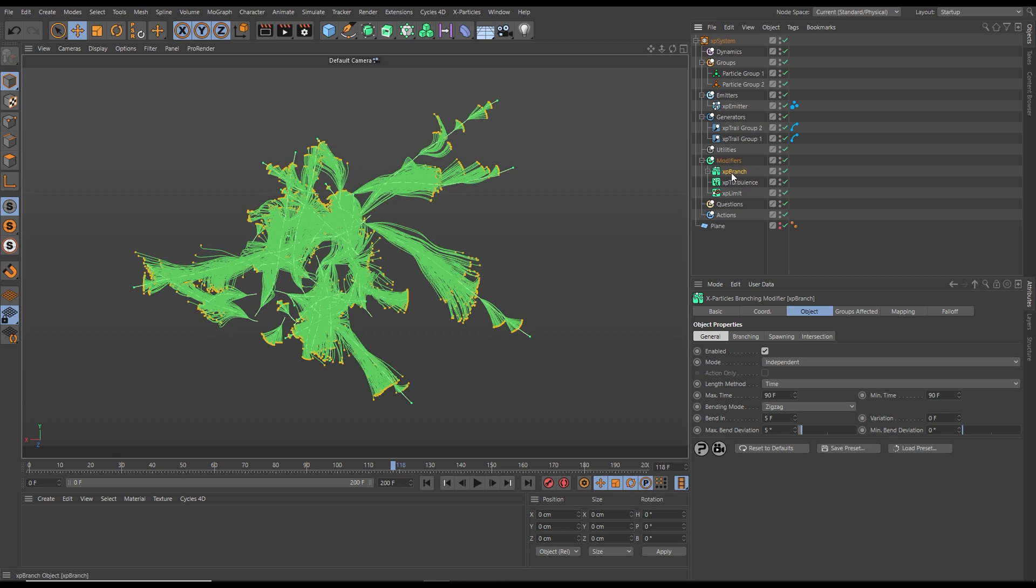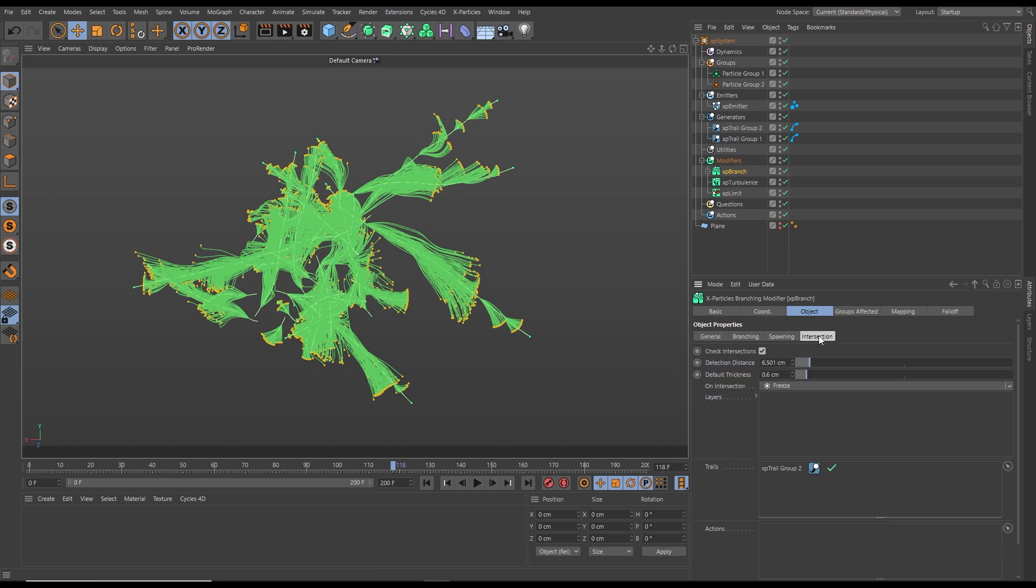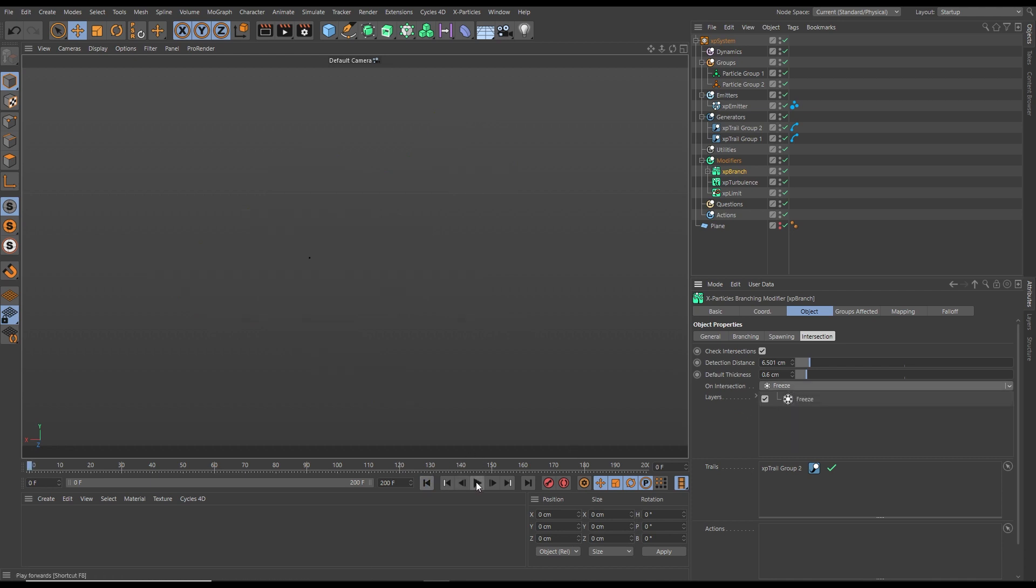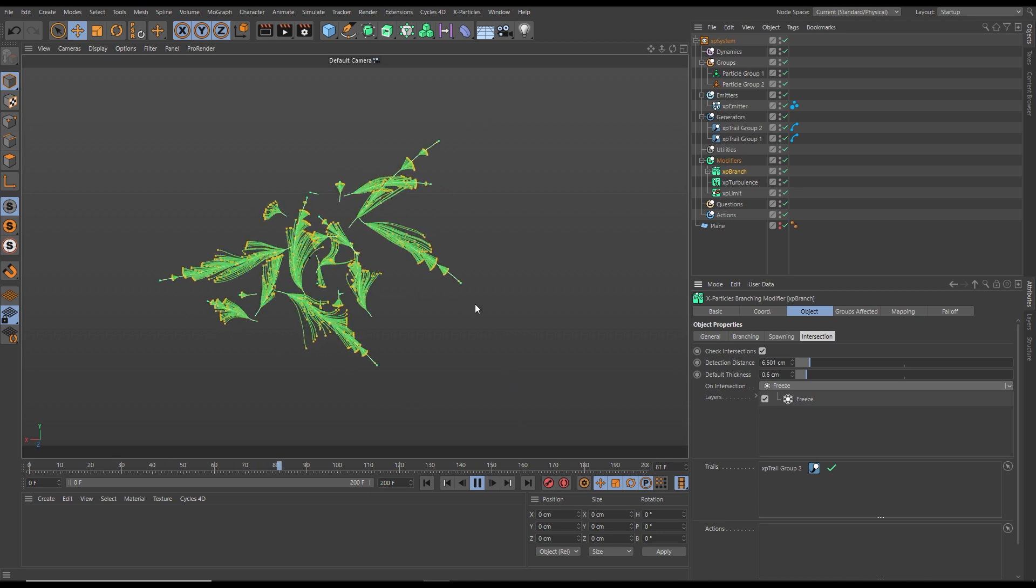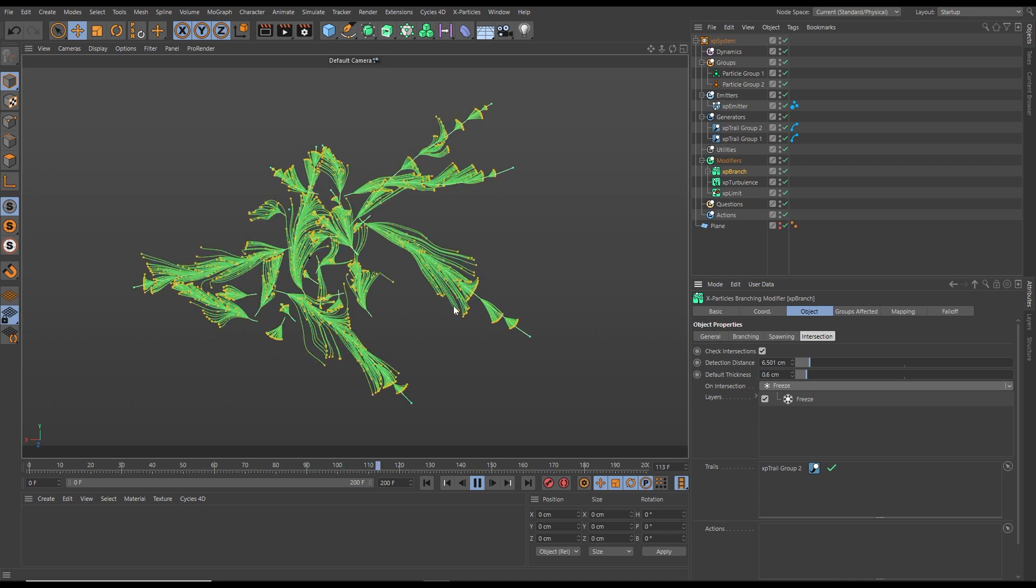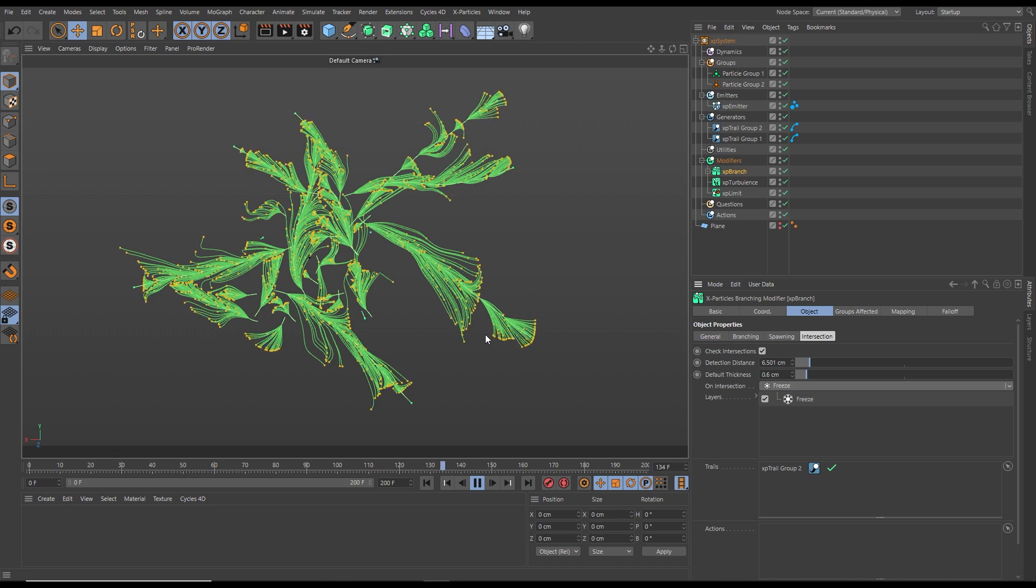Let's go to our XP branch, to the new intersection tab. This works in exactly the same way. Let's set up a freeze on intersection this time. Hit play, and now we have a really nice, detailed, organic, intricate branching system with no intersections.